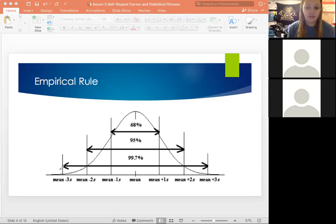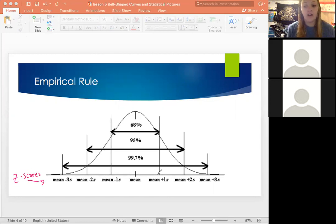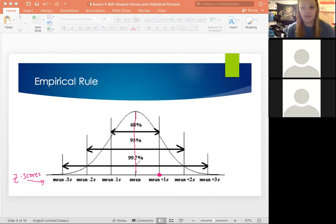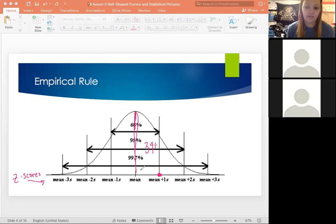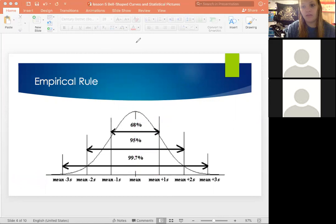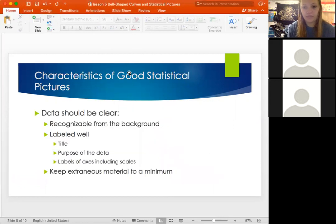Once again, these relate to z-scores. If you got a z-score of one, that means your value is one standard deviation above the mean. If you break the 68% in half — since it's plus or minus one standard deviation — half is going to be 34% of the data on each side. You can use some algebra in that way. That's basically what the empirical rule is.